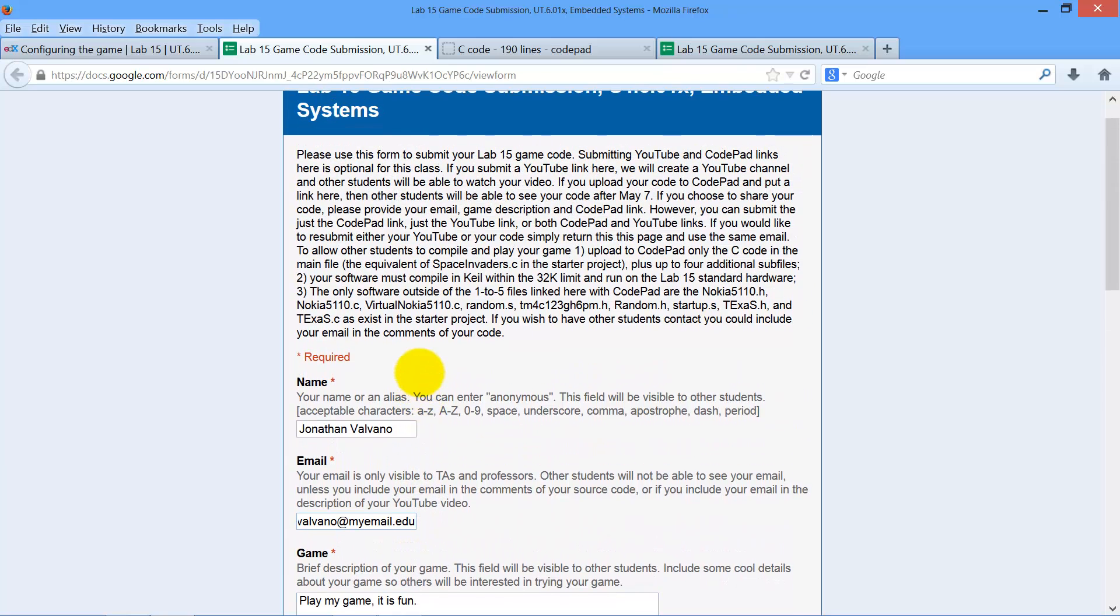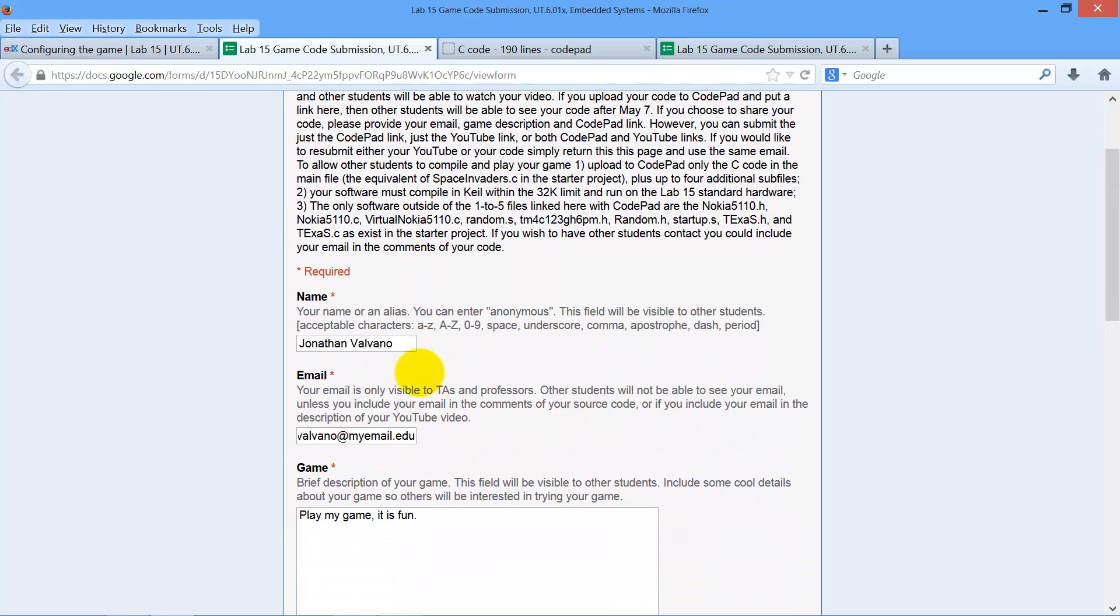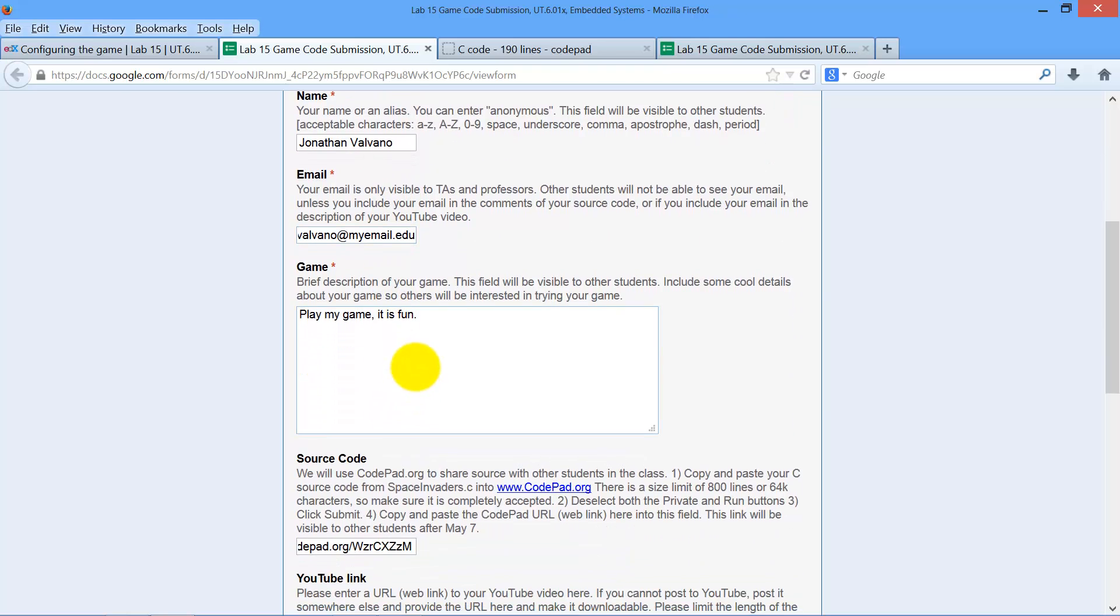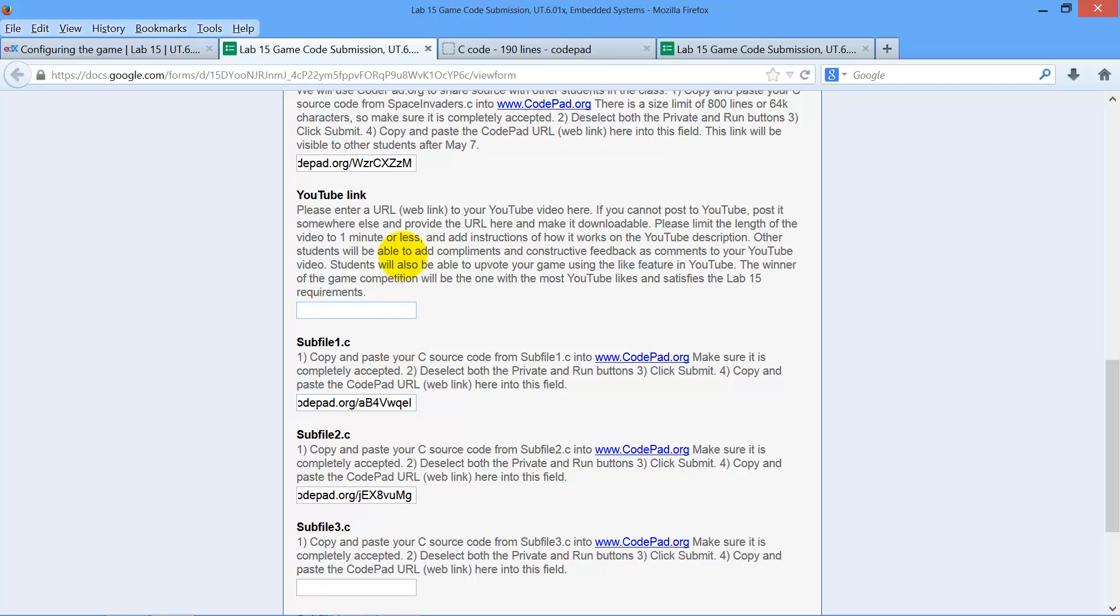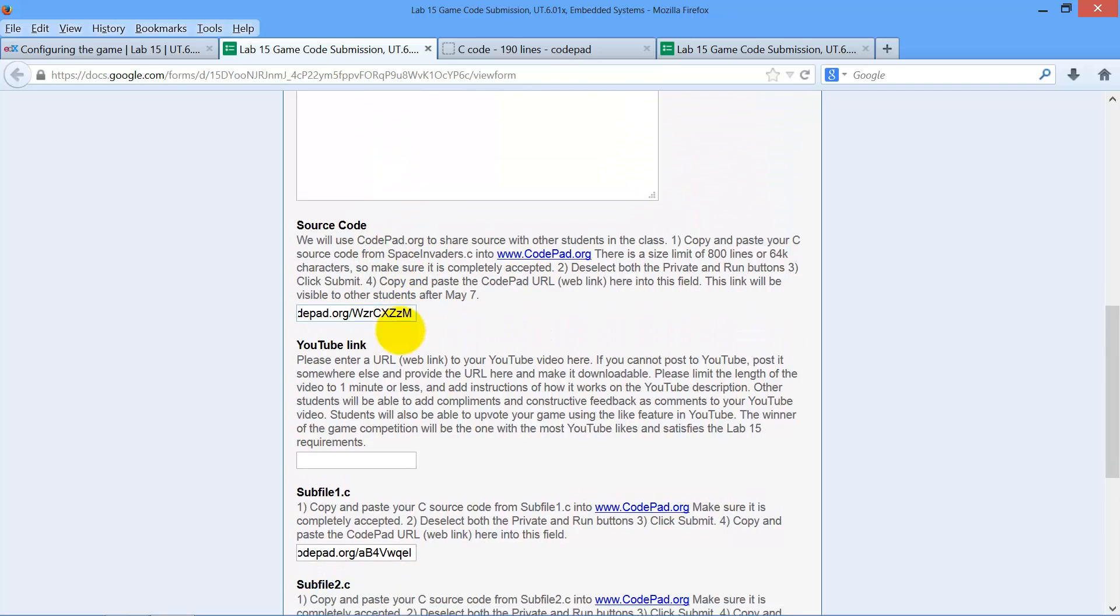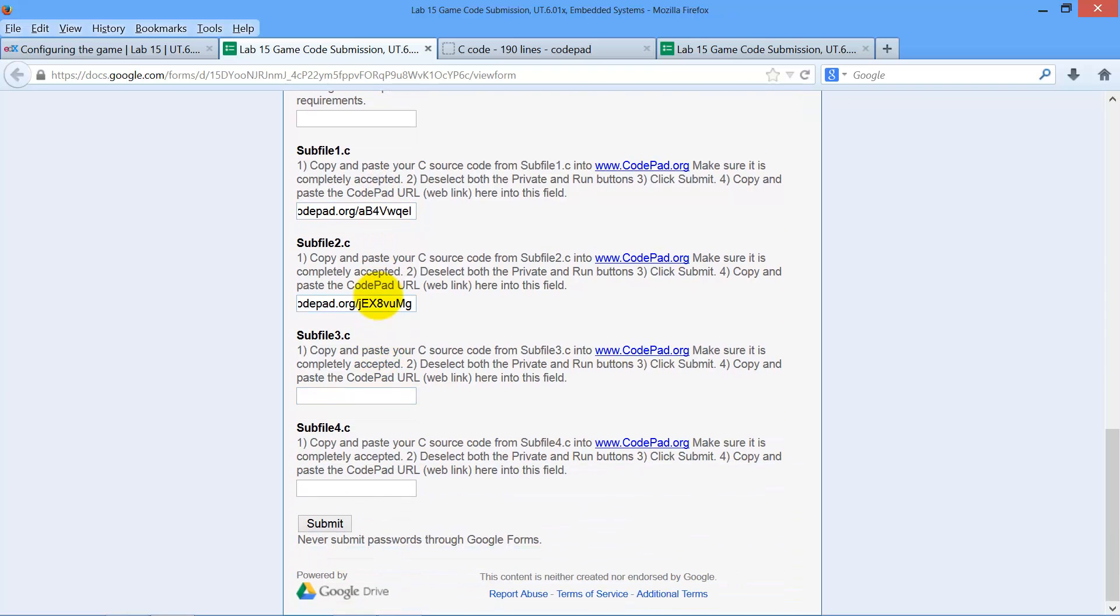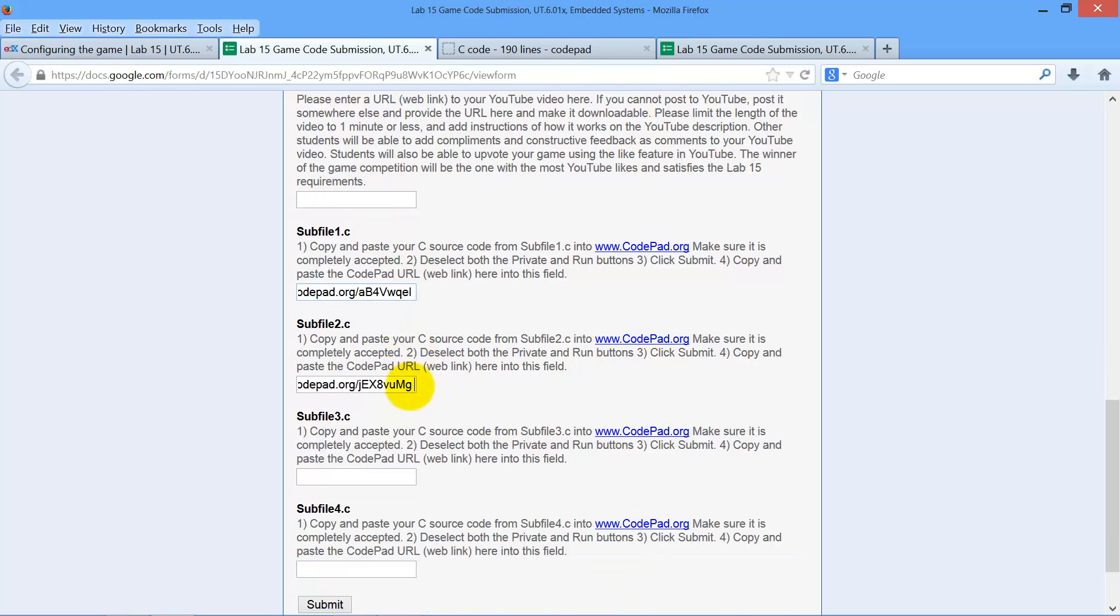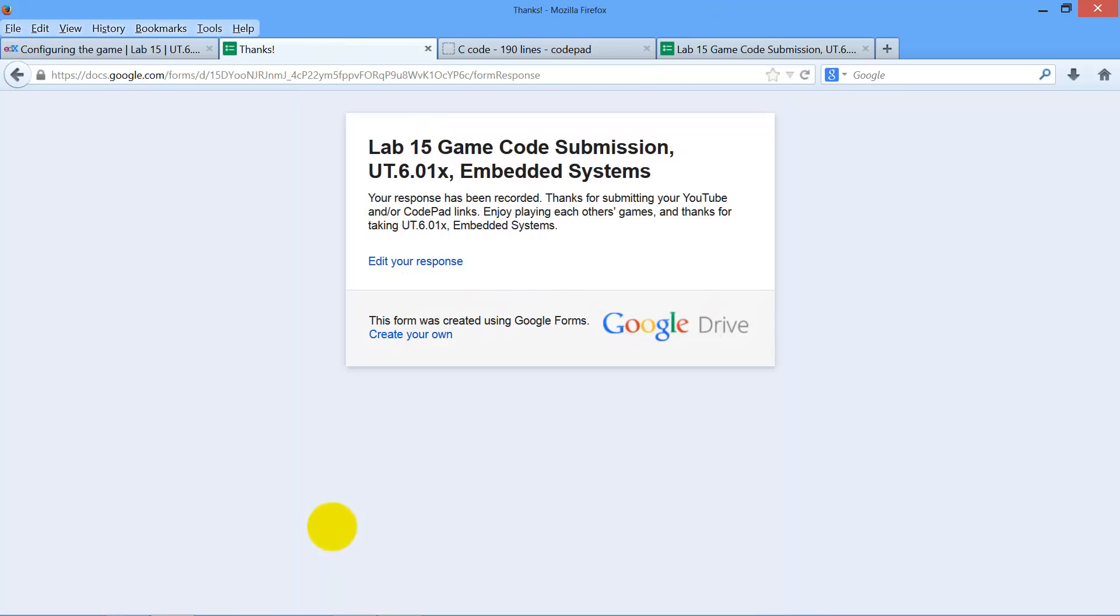The whole thing is optional. And so once I got my name, my email, a description of the game, my source code, which again is broken into one of five parts, that's regular Space Invaders dot C goes here, and then sub file one, two, or three, or four, go down there. My YouTube link goes in here. And then I push submit. That's how it works.